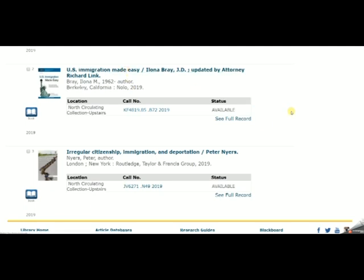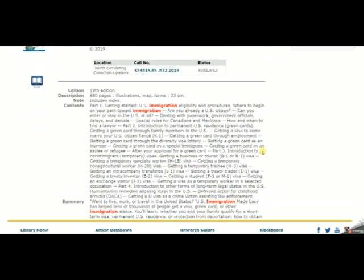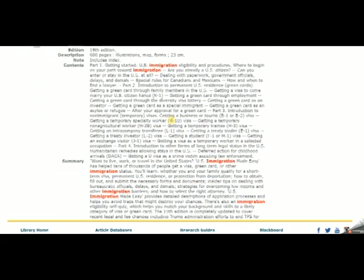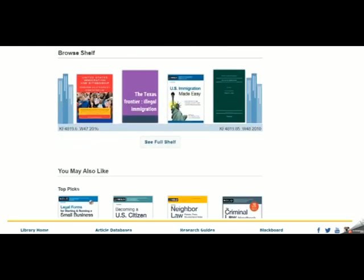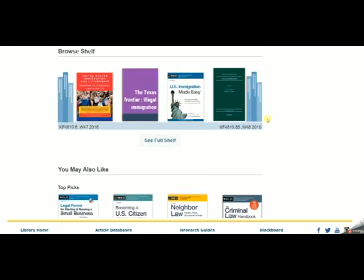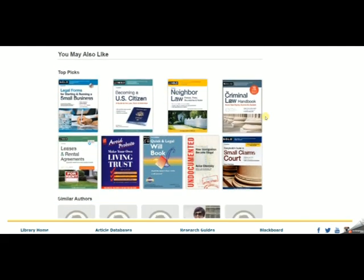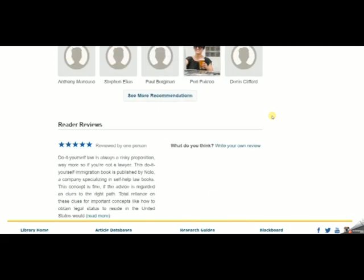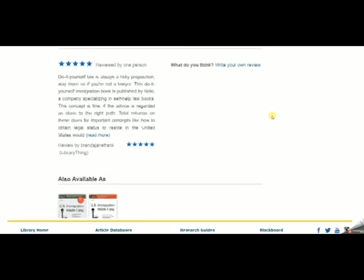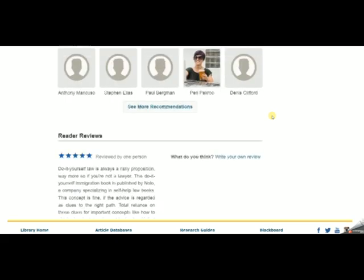When you click on the book title, it will show you the entire book record in the library catalog, which sometimes includes a table of contents and a summary. It will always include the proper subject headings. You can browse the shelf to see what other books are nearby, see suggestions of other books on the same topic, look at similar authors, reader reviews, professional reviews, and there's even a tag cloud of other subjects you might be interested in.